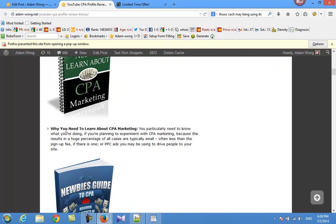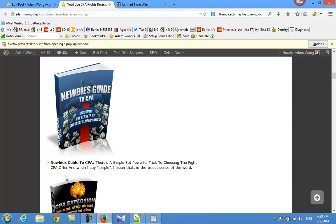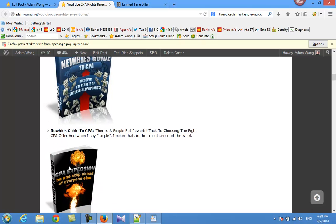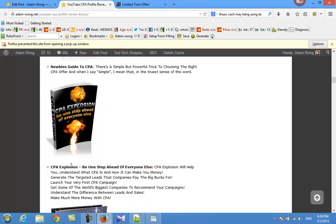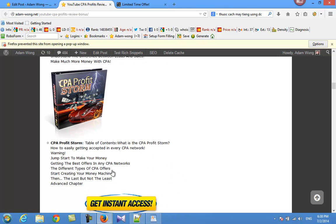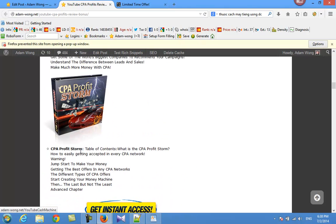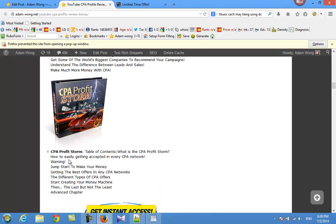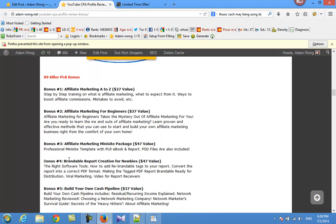Bonus product number one: Why You Need to Learn About CPA Profits, for newbies wanting to become professional. Number two: Newbies Guide to CPA. Number three: CPA Explosion to get ahead of everyone else. Number four: CPA Profit Storm. And furthermore, I have 89 killer CPA products. Just click here to see more about how many products you can get from my website.